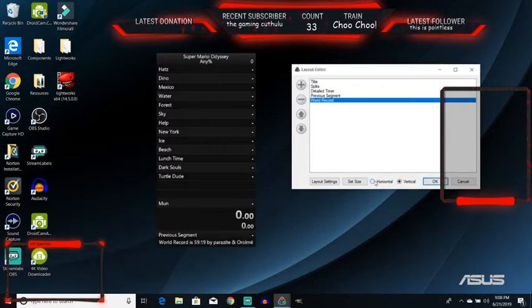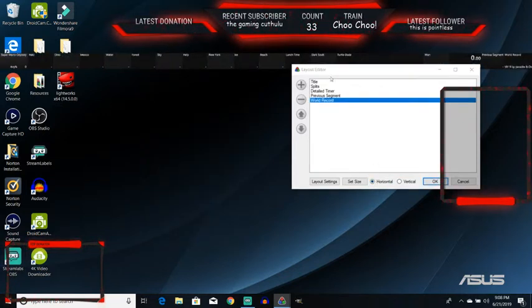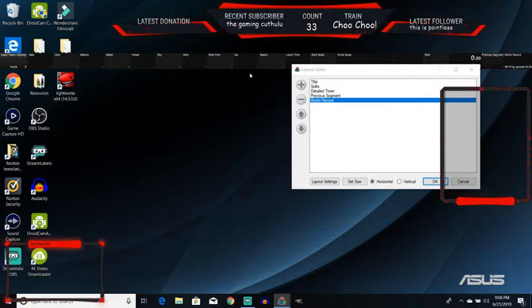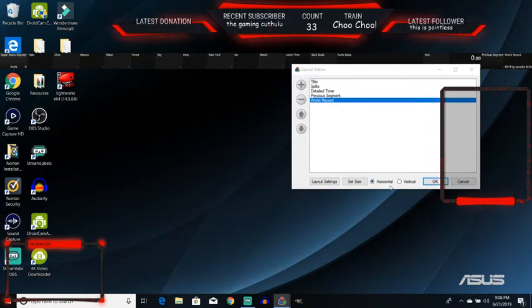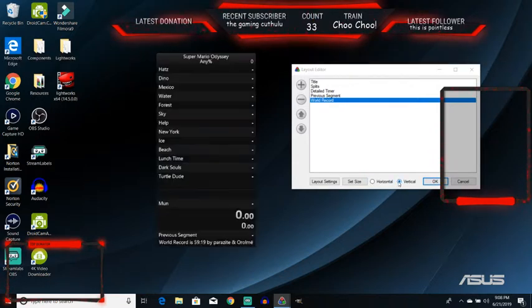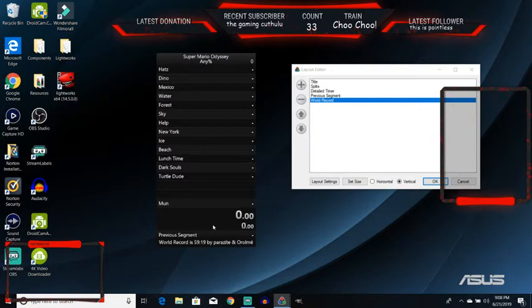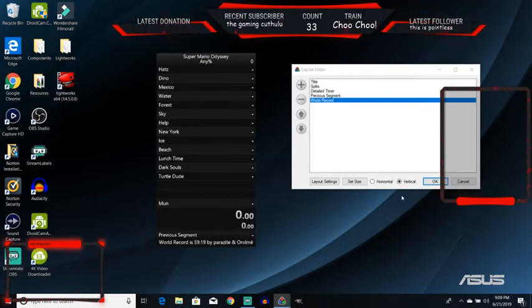You could also set it that it's horizontal, so you could have it at the top of the screen or the bottom of the screen or something like that. Or you could just keep it vertical, like how it is here. I prefer to have it vertical. It just seems like it takes up less space on the screen.